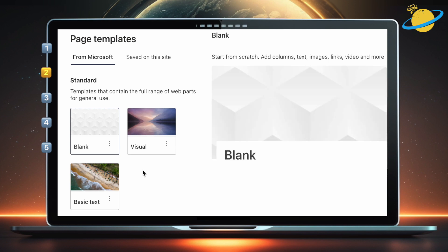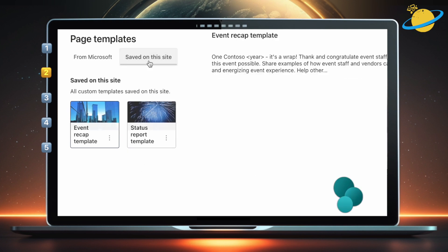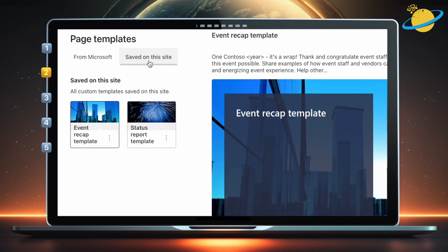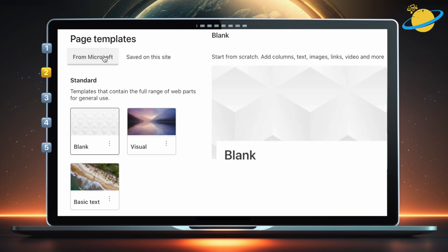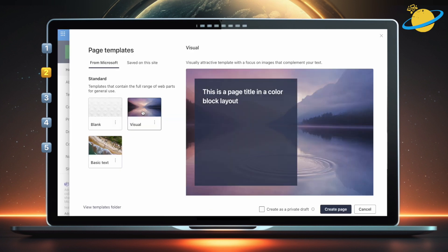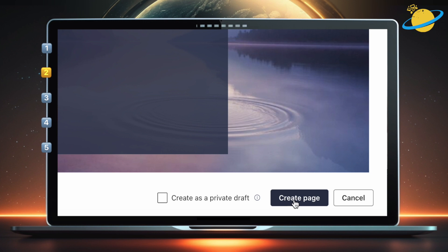However, if you click Saved on this site, you can also use previously saved templates, which we'll look at later. For now, go back to From Microsoft, and select any template. Head down and click Create to use the template.